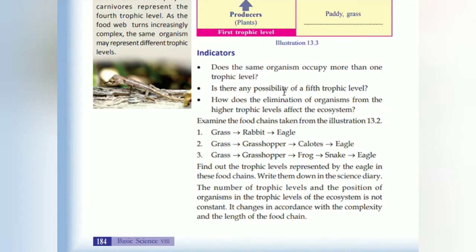What is the possibility of the fifth trophic level? Does the elimination of organisms from the higher level affect the ecosystem? For example: grass → rabbit → eagle; grass → grasshopper → callous → eagle; grass → grasshopper → frog → snake → eagle. Find out the trophic level represented by the eagle in each food chain. The number of trophic levels and position of an organism in the trophic level is not constant.